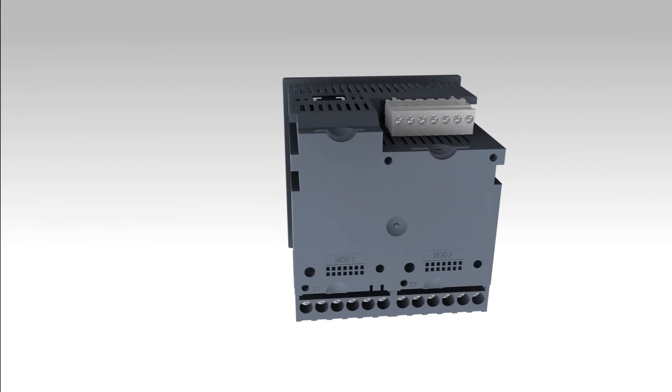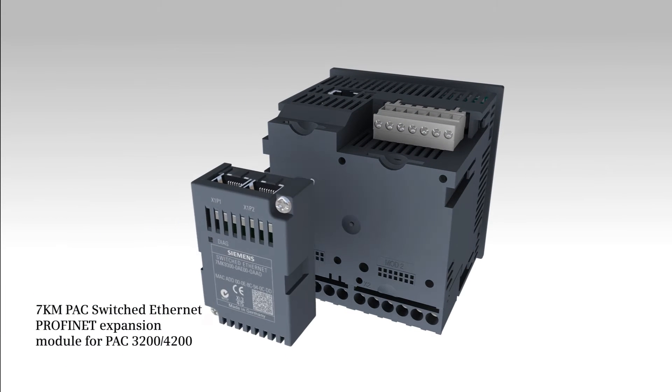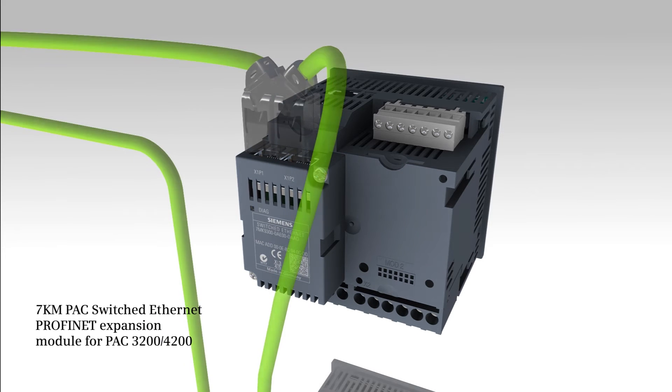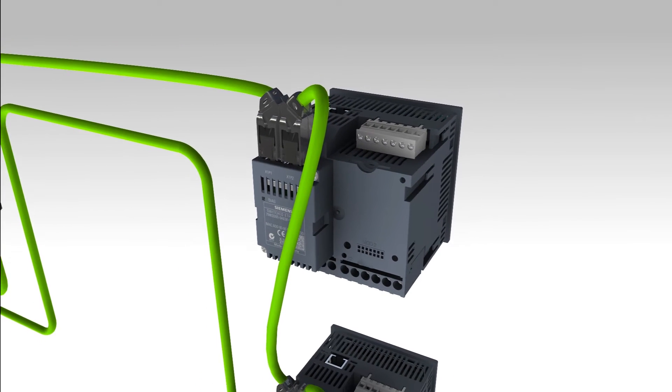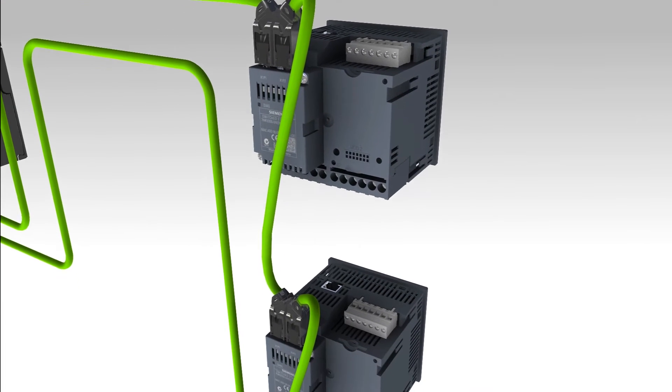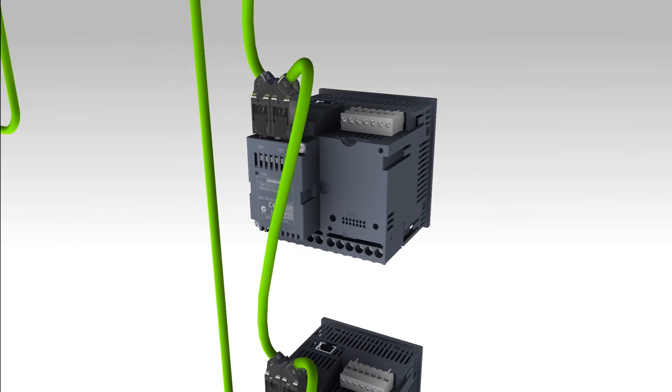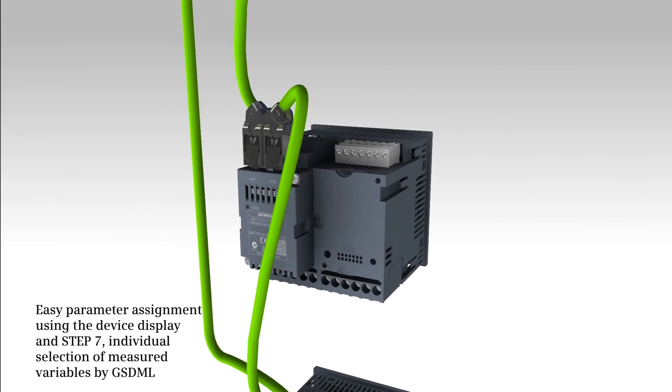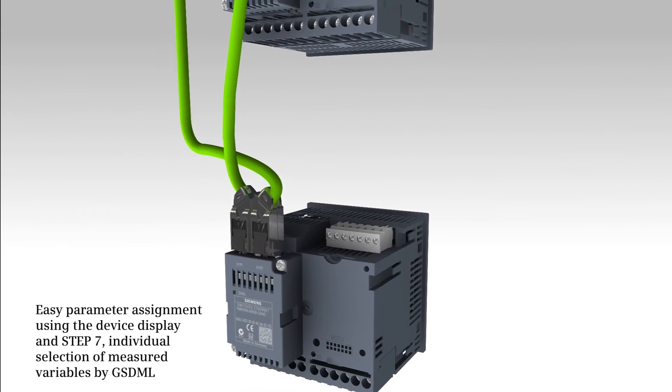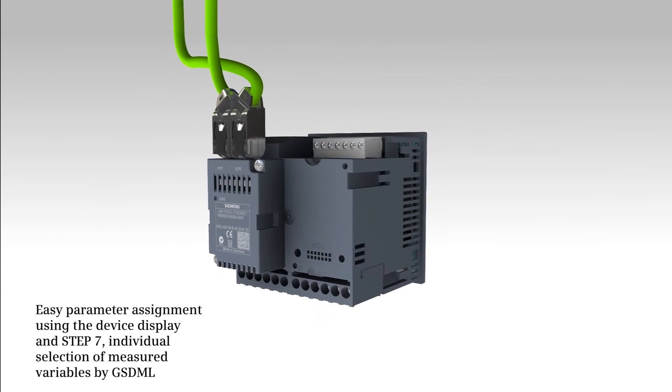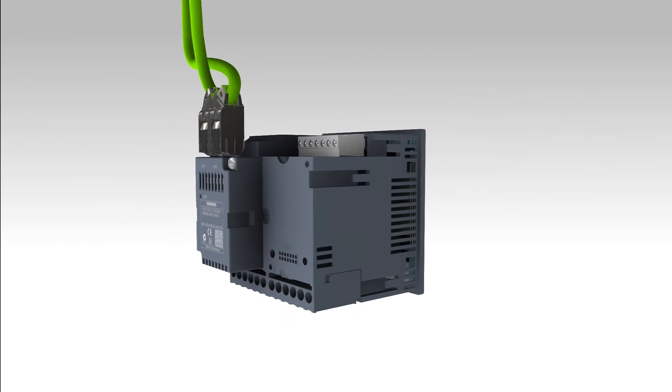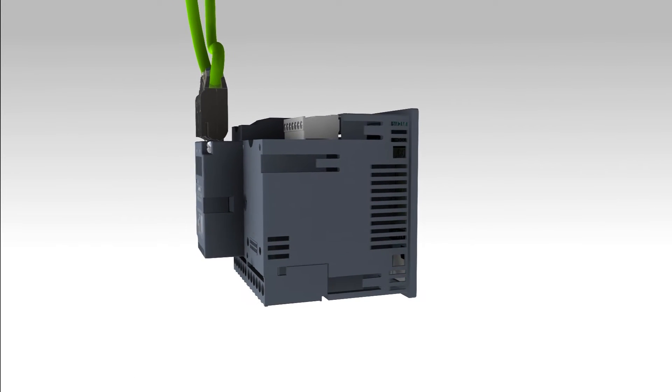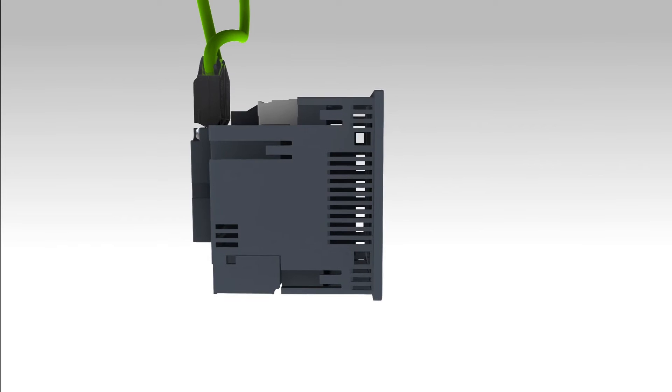The 7KM PAC switched Ethernet PROFINET expansion module allows a fast and easy connection to PROFINET networks. All measurement variables from 7KM PAC 3200 and 4200 are individually selected and cyclically transmitted by means of the GSDML file, which leads to considerable time savings.